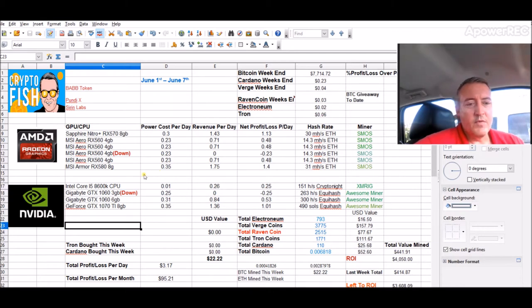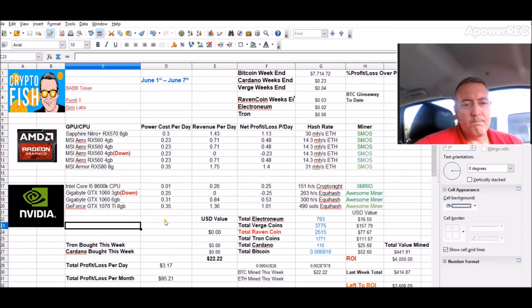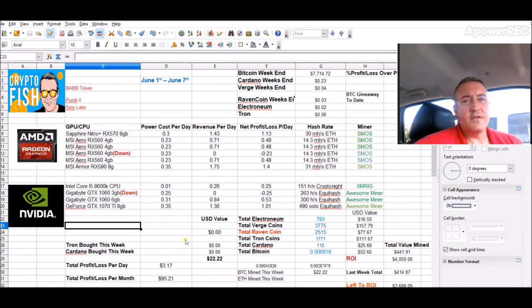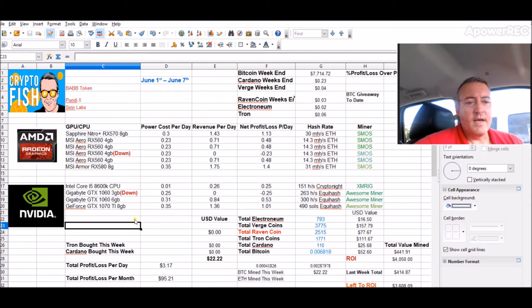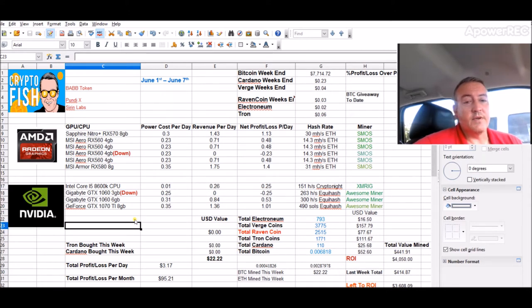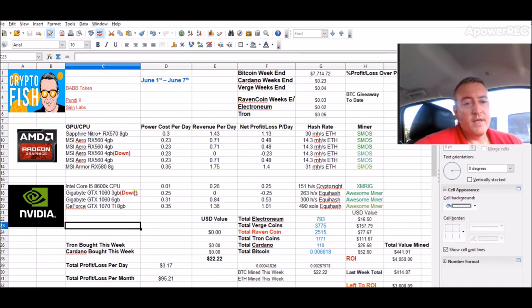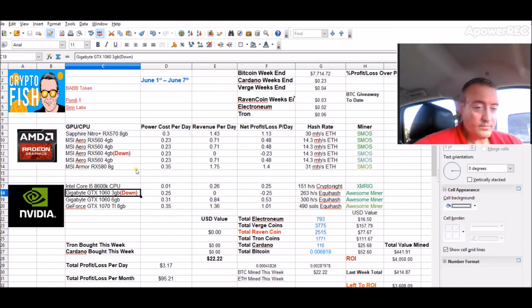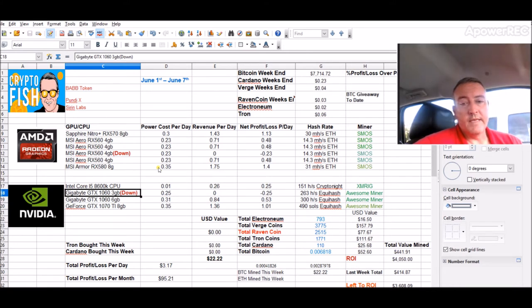Moving on to the NVIDIA rig here. I've got a GeForce GTX 1070 Ti 8 gig that is doing $1.36 per day right now. And I've got a gigabyte GTX 1060 6 gig which is doing 84 cents right now. And on that rig, I have one card down as well. Should be up here shortly.